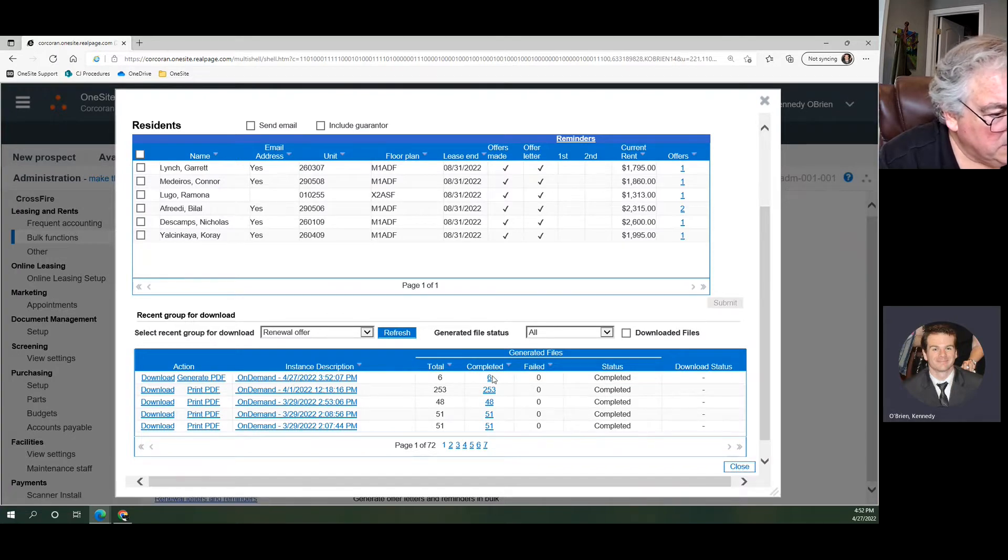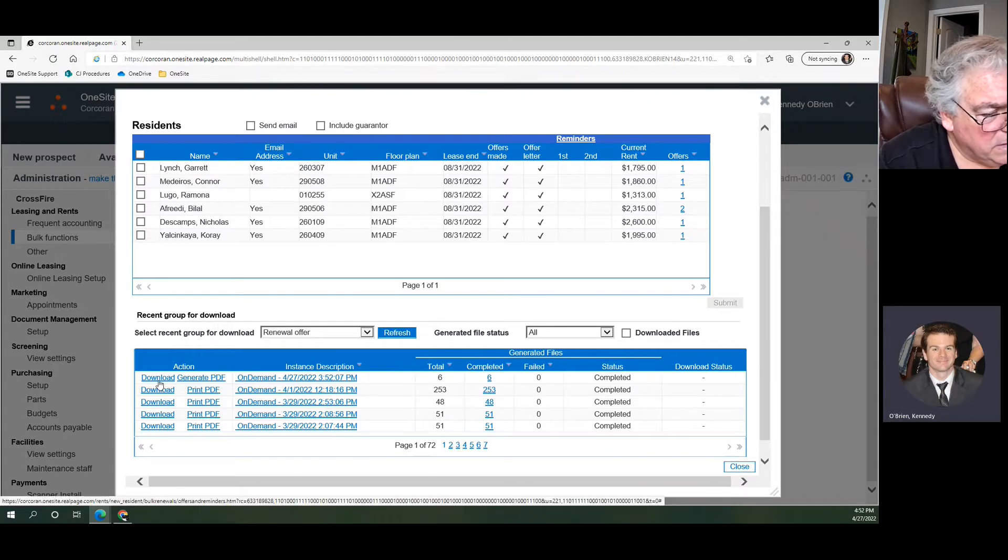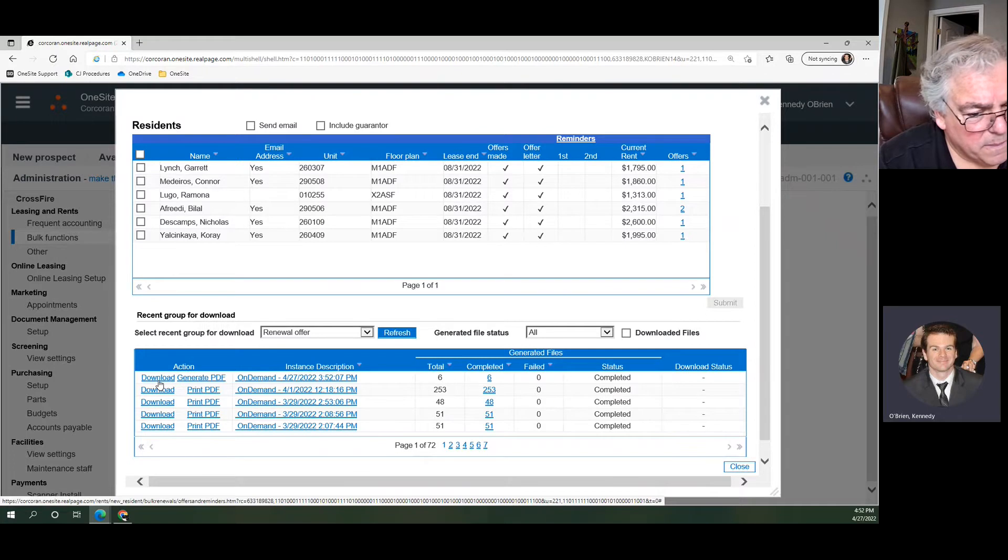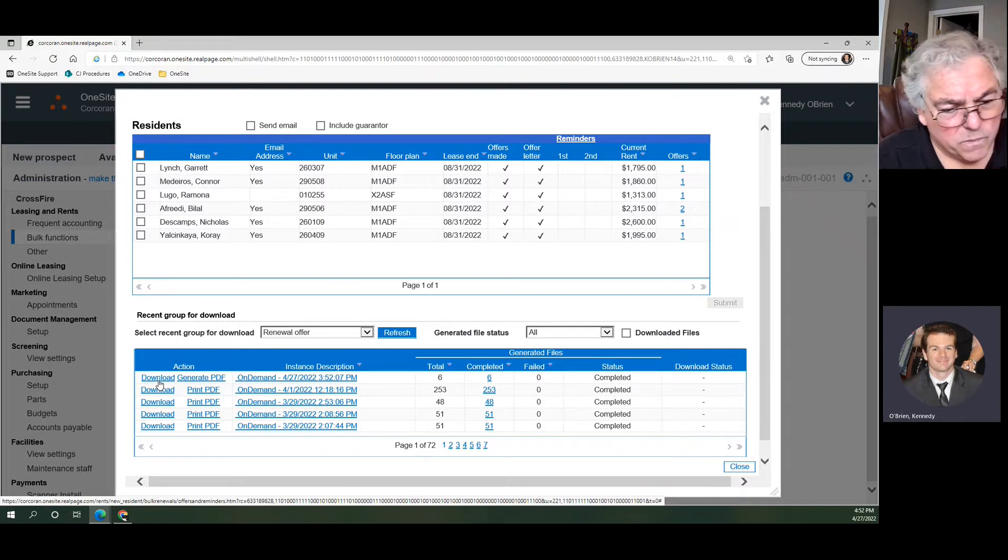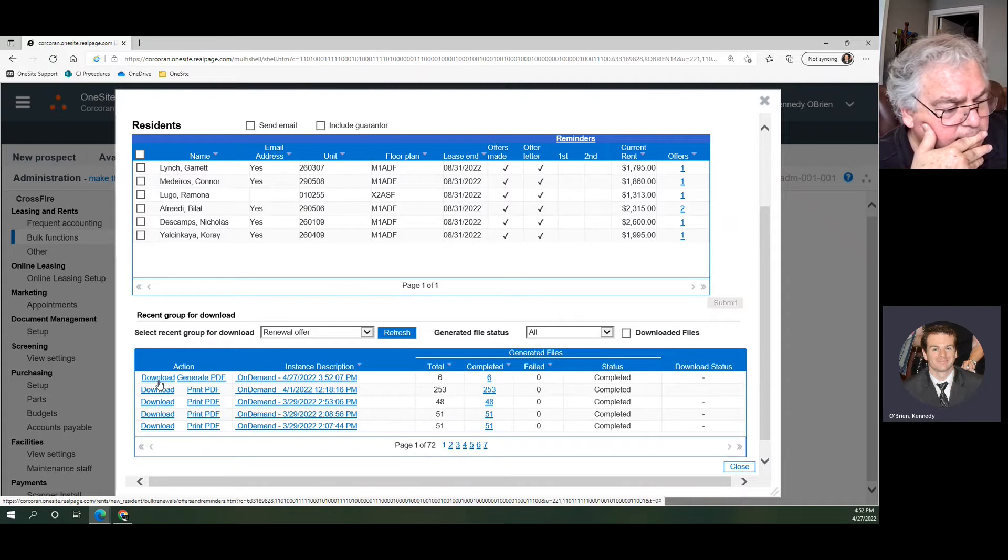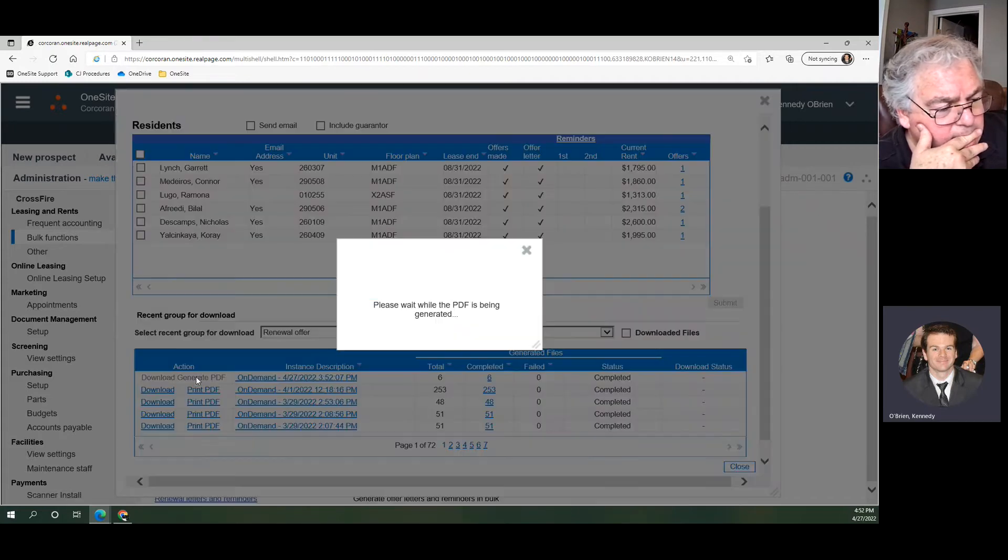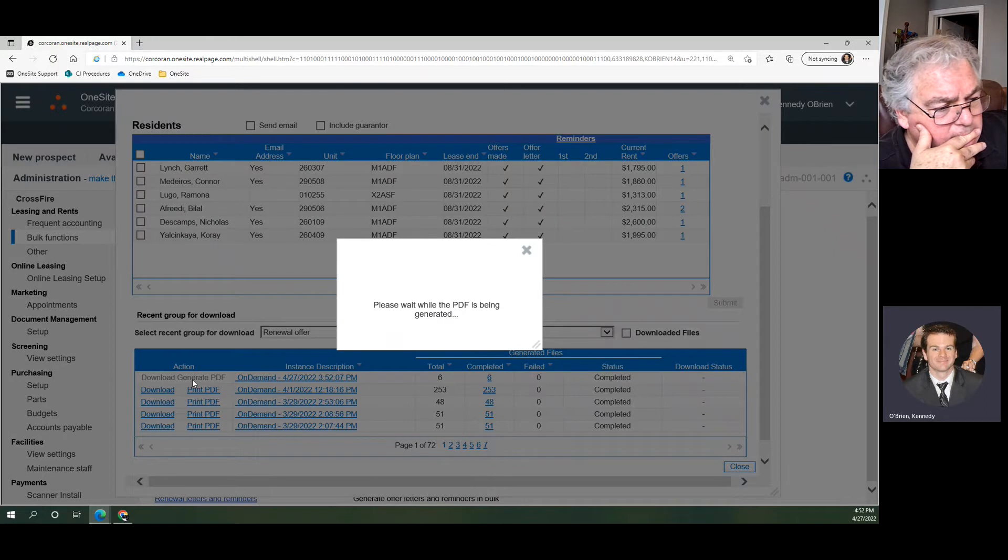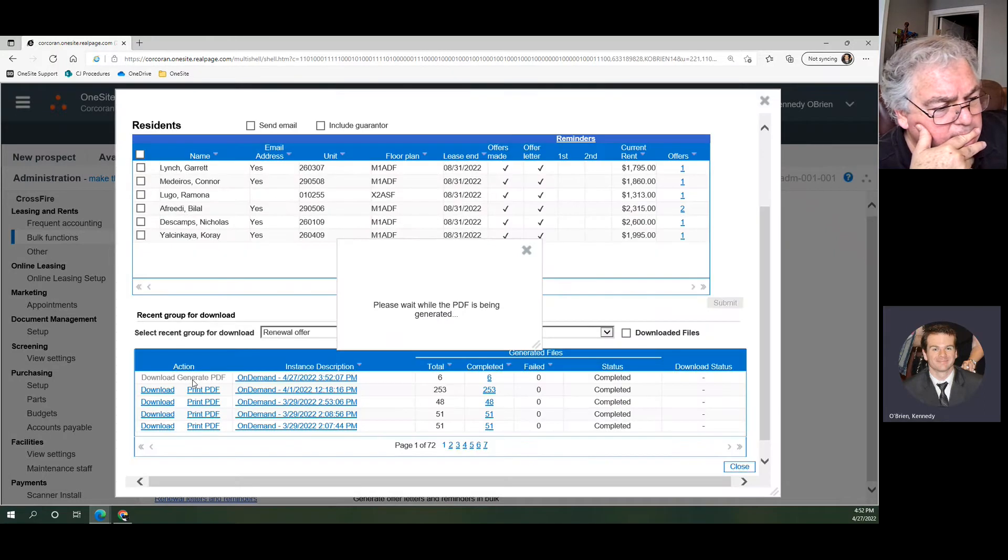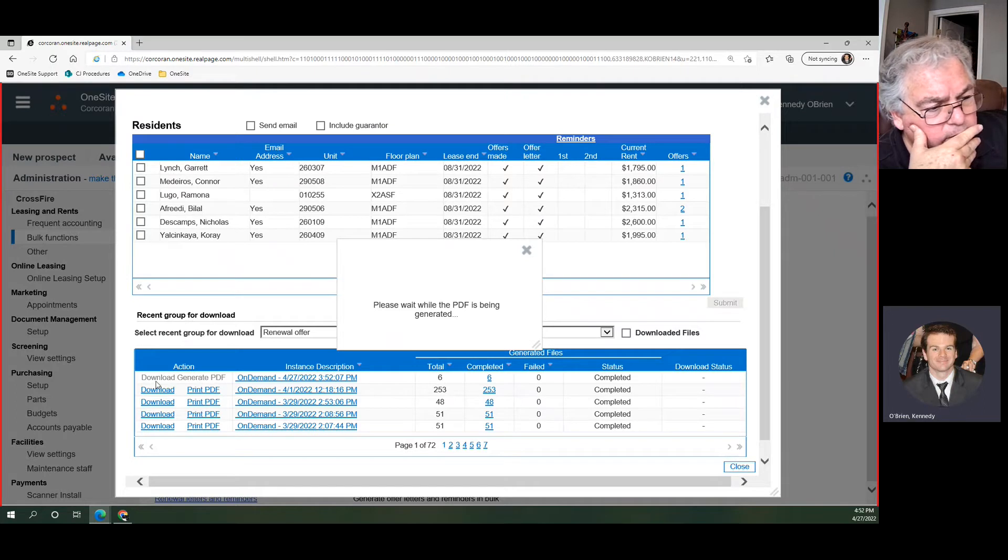If you hit download, you will download six individual Word documents. No, six individual PDFs, I believe they'll be PDFs. I definitely recommend you hit Generate PDF because what this does is it combines all of the letters into one big PDF so that you can just hit Print one time.